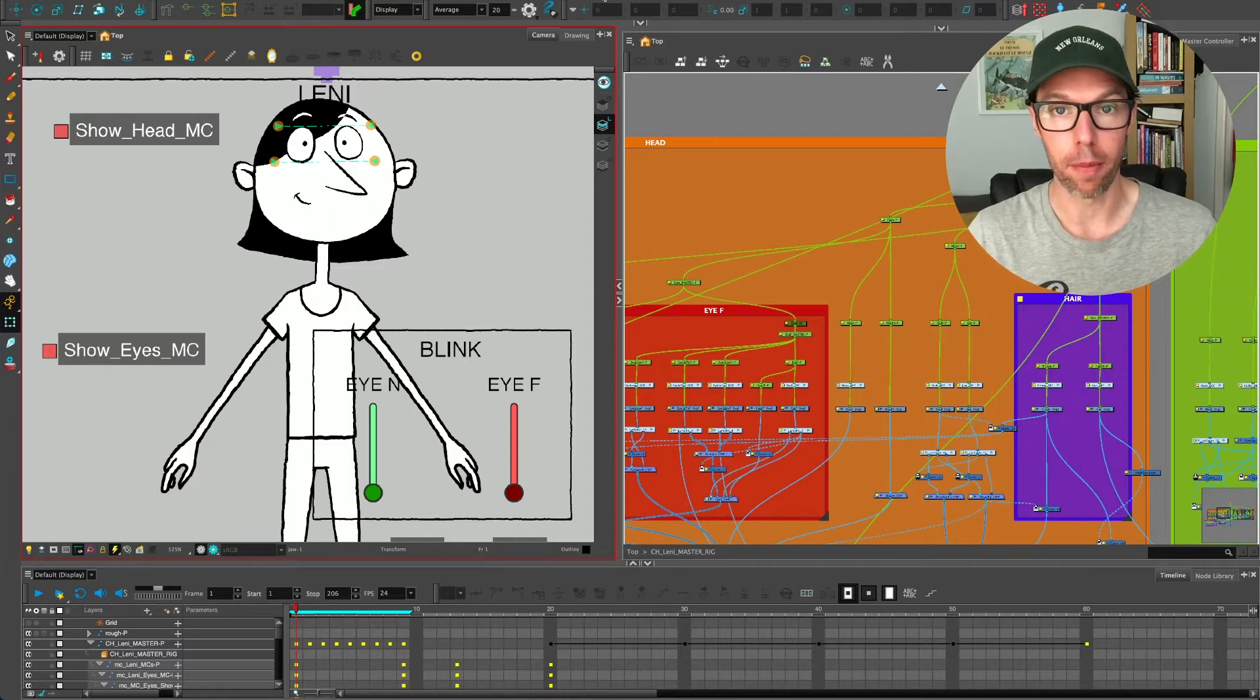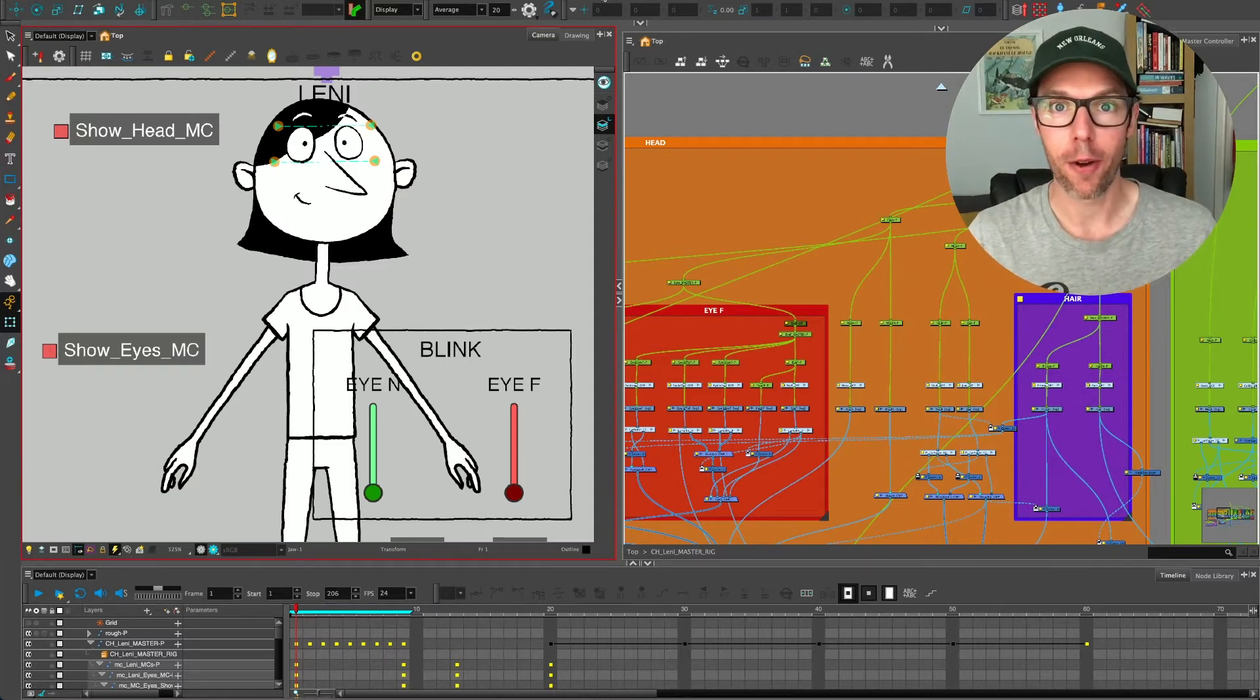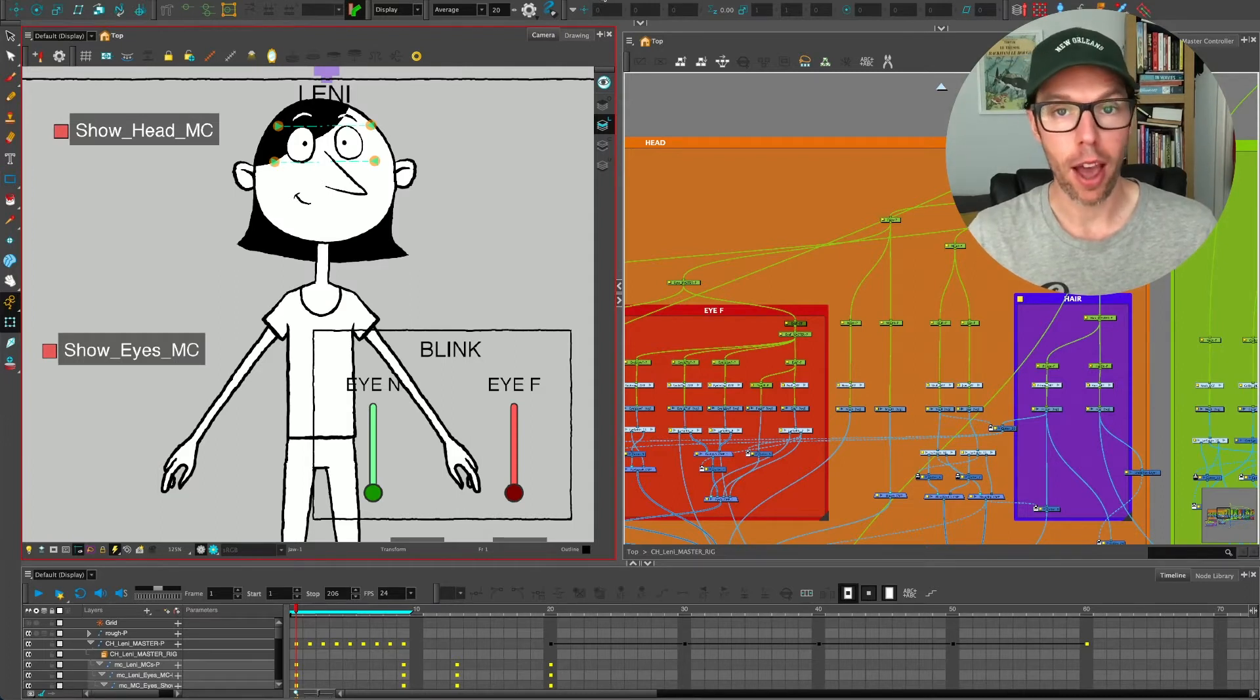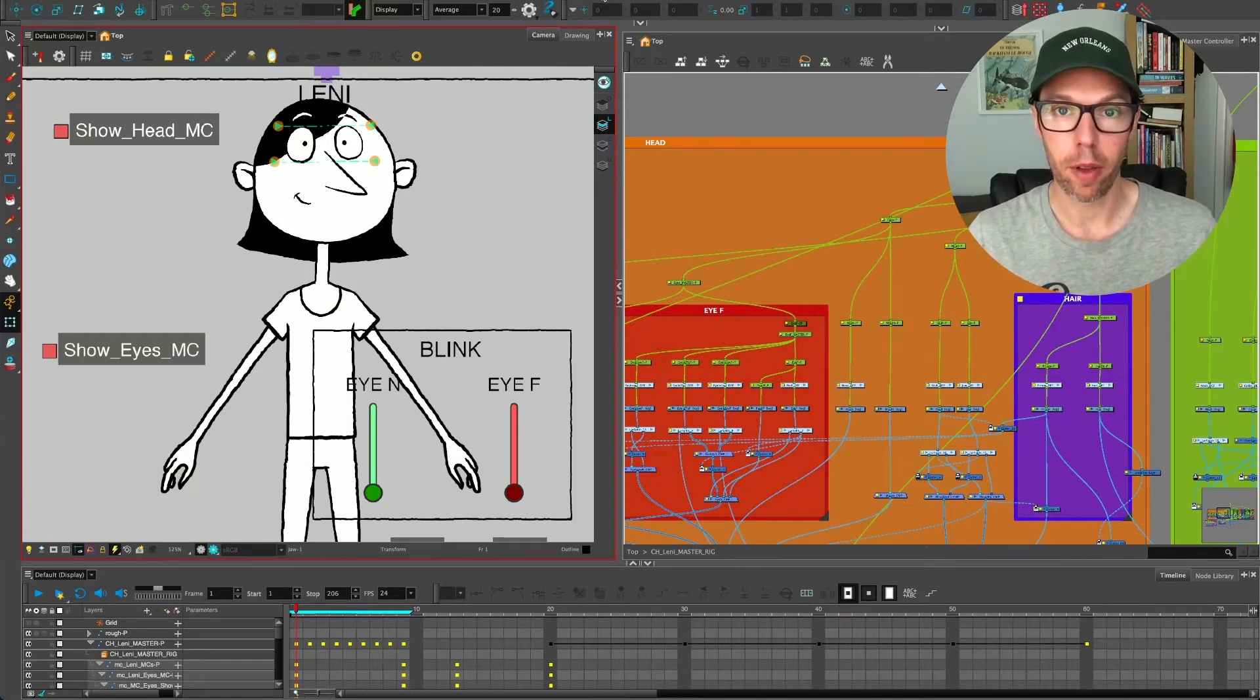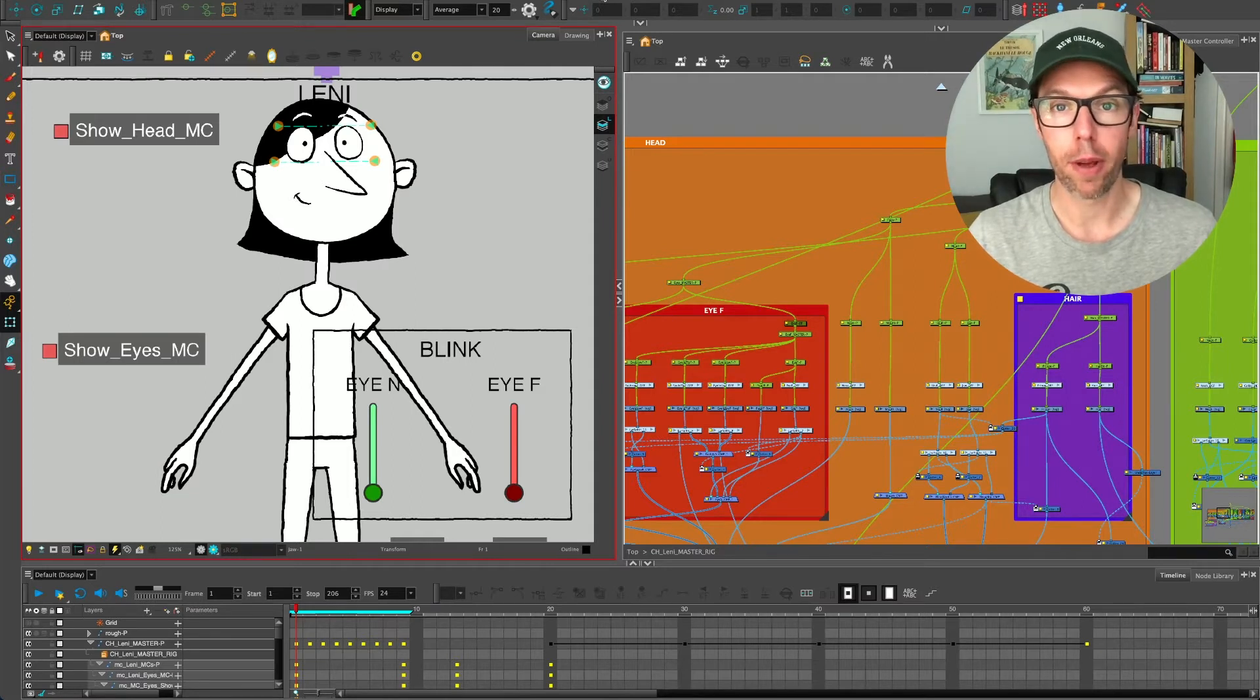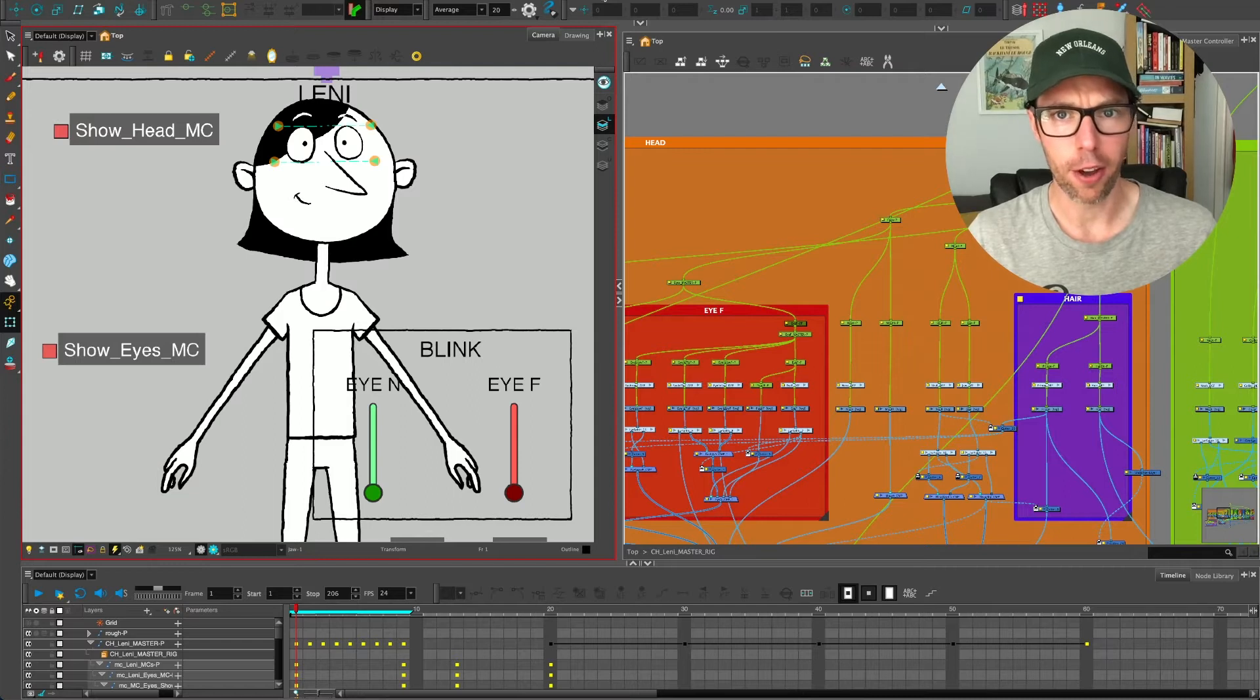This one today is just going to be a quick tip. It's something that I find really useful myself and I didn't know about for years, but it's going to save you loads of time and maybe demystify a few of those things around selection in Toon Boom, especially when you're using the node view and you're rigging. So let's take a look.